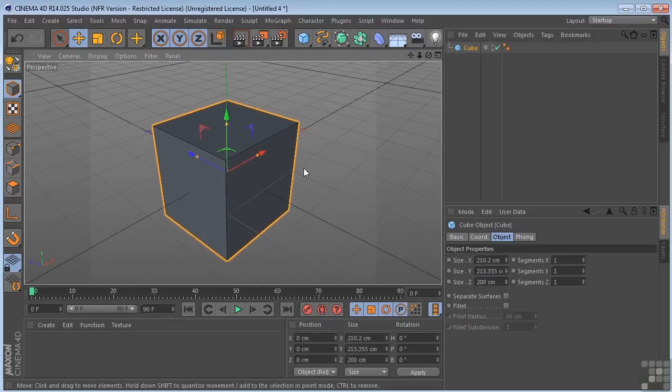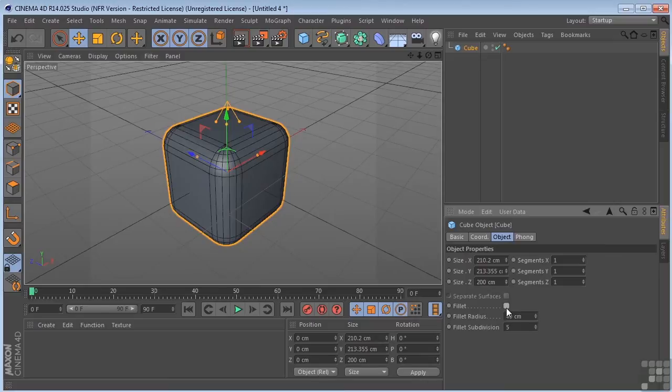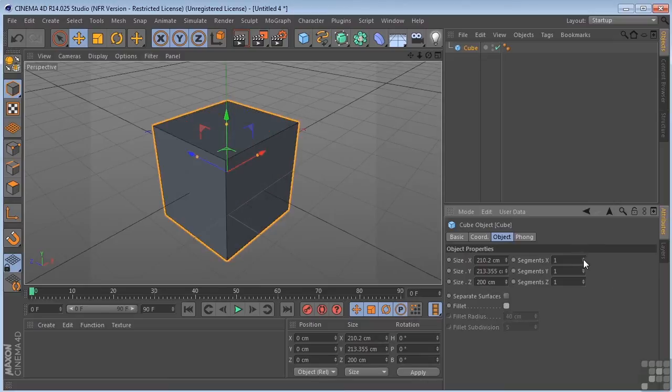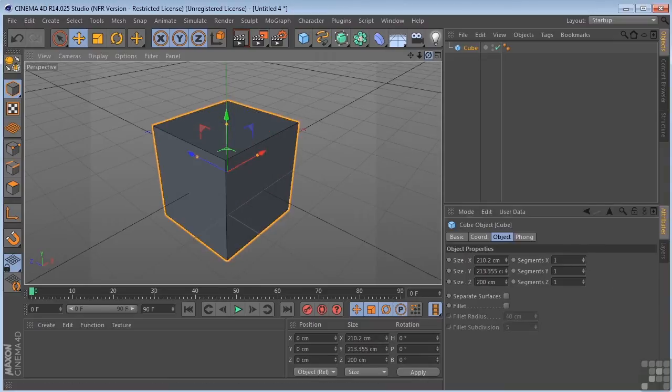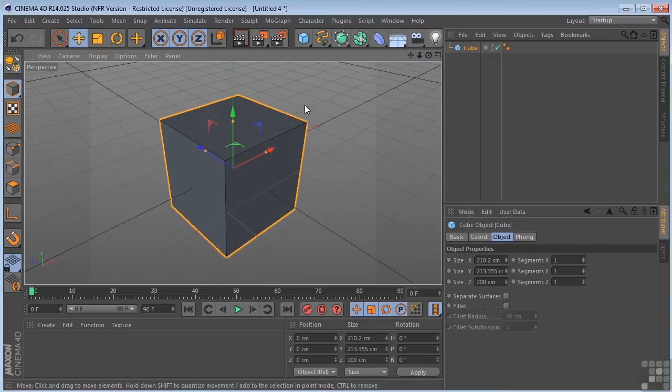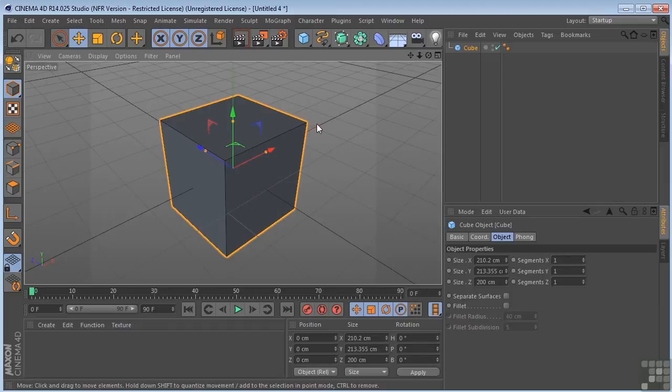We can change the size and shape, turn fillet on, and add subdivisions. But we can only do so much with it in this state. When we're ready to continue modeling further,